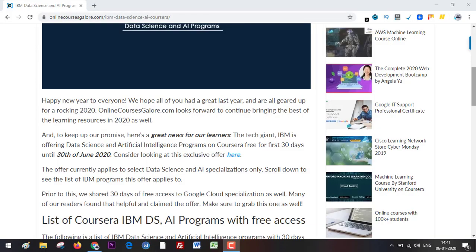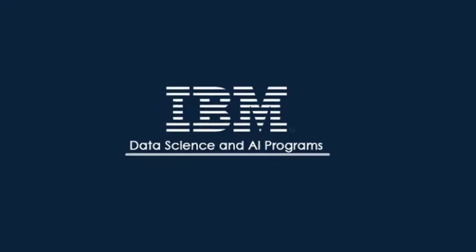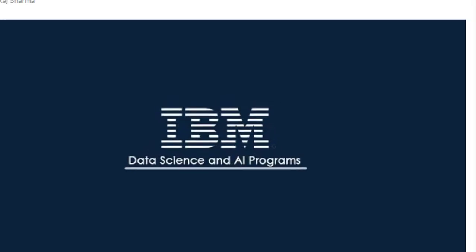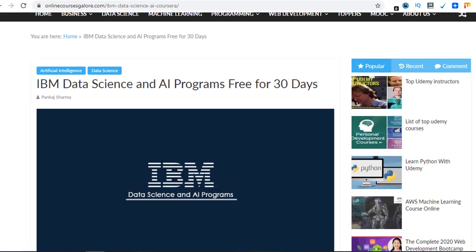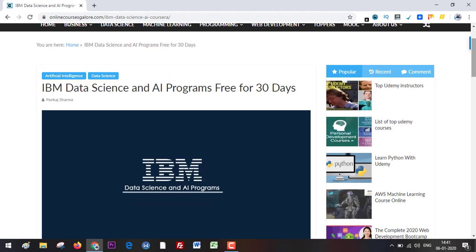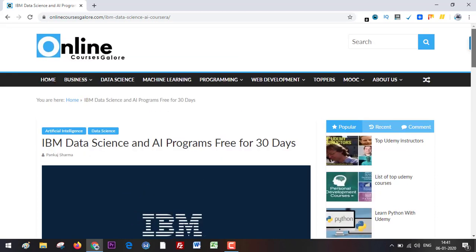Hello everyone and welcome to fixing tiny tedious things. In this video I'm going to talk about IBM's data science and AI programs that are free for 30 days on Coursera. I'm going to cover which specializations and certificate programs are free for 30 days, as I have covered that in this article as well.